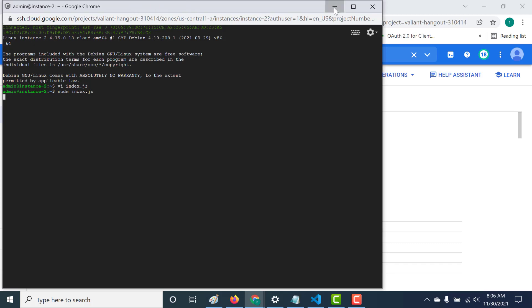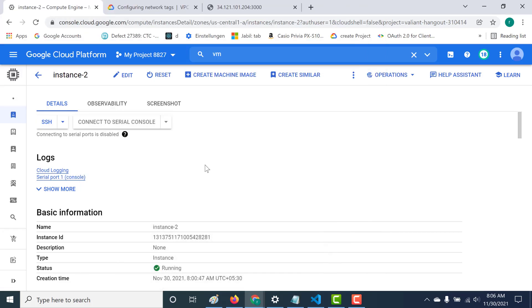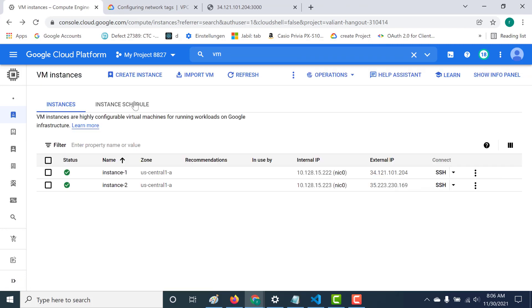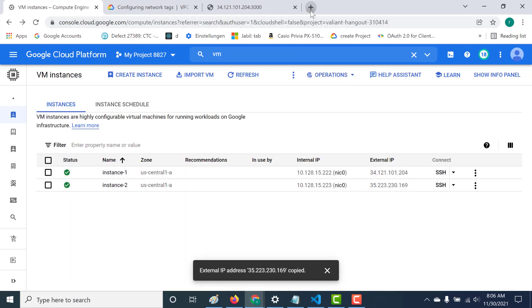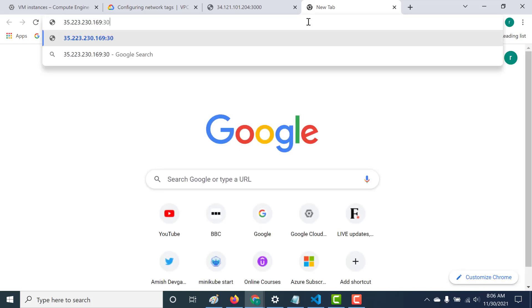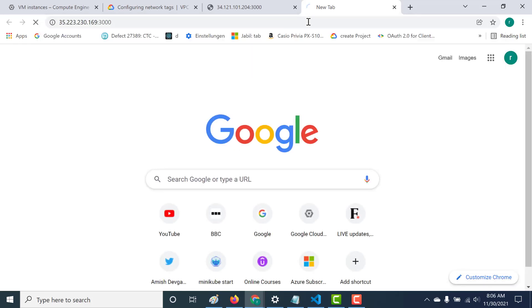Because there's already a tag associated with this instance, this should automatically work. All I need to do is copy the external IP and paste it with port 3000. You can see that it already works and you don't need to make any changes to the firewall rule.